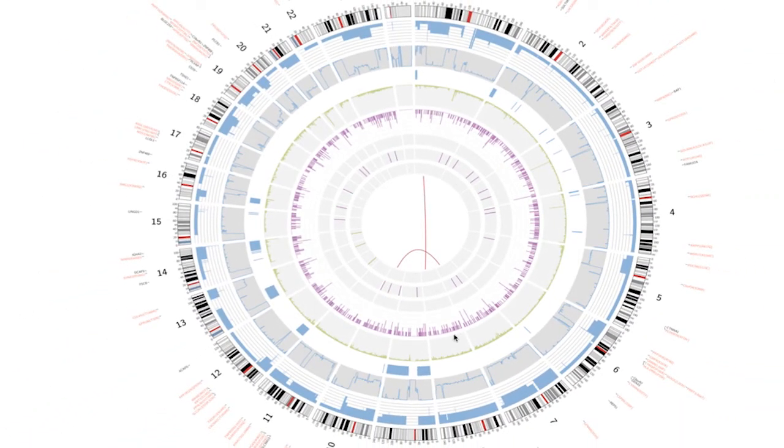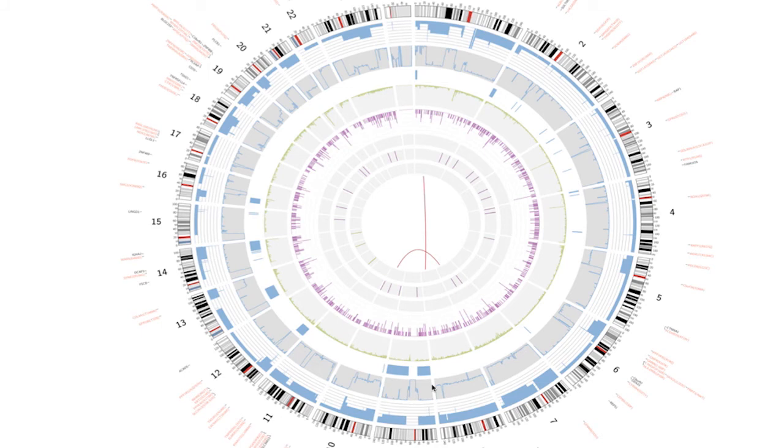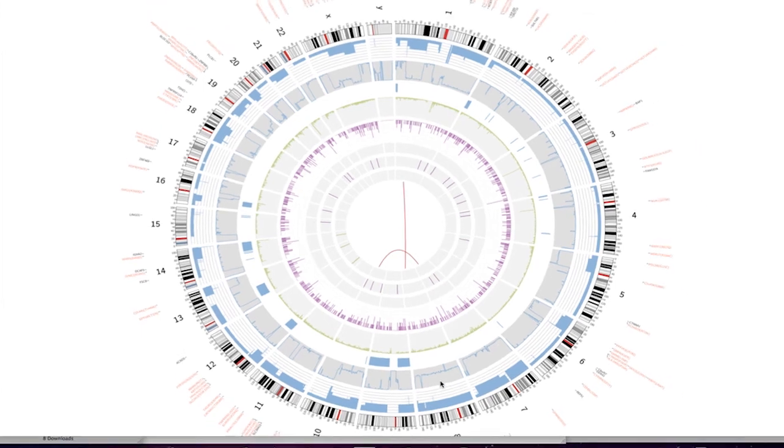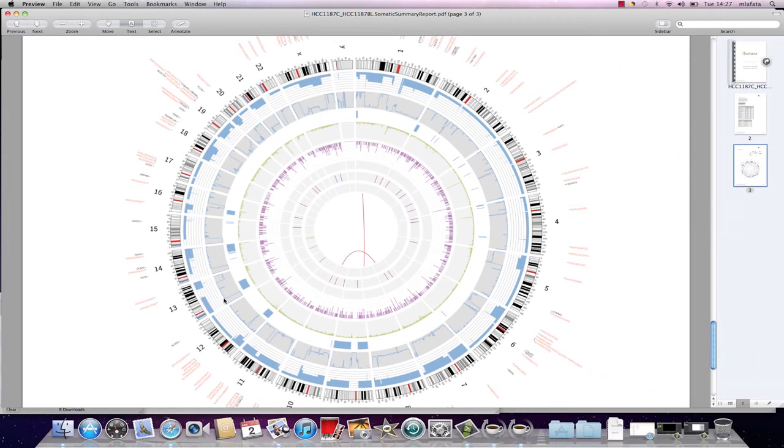Moving farther out, we see copy neutral loss of heterozygosity represented by the blue boxes, with much of chromosome 9 being affected. And the ploidy plots show numerous regions of duplication and deletion throughout.